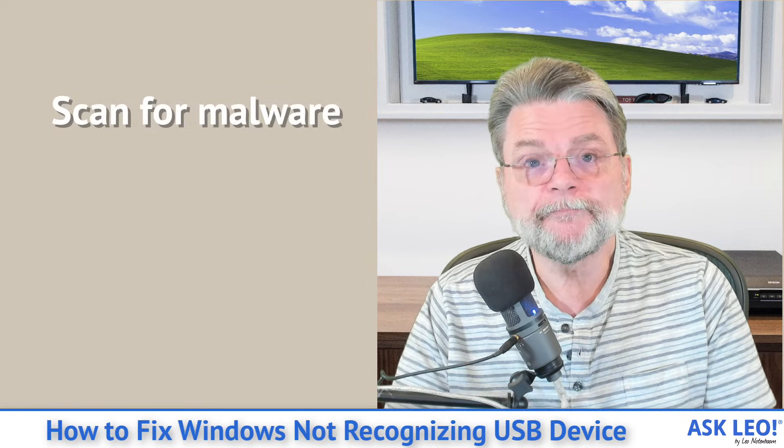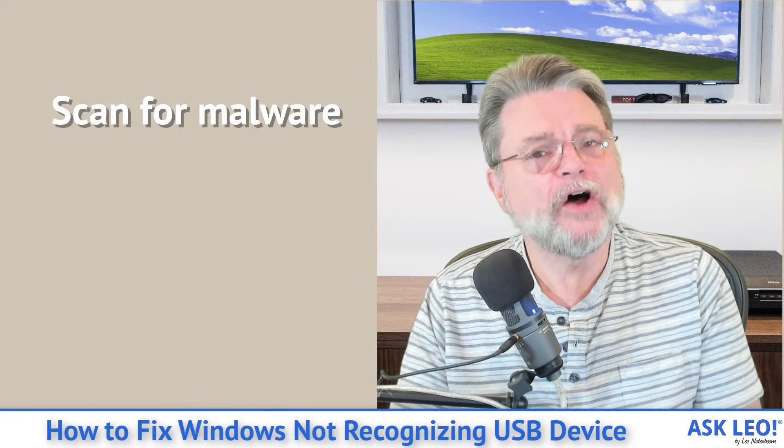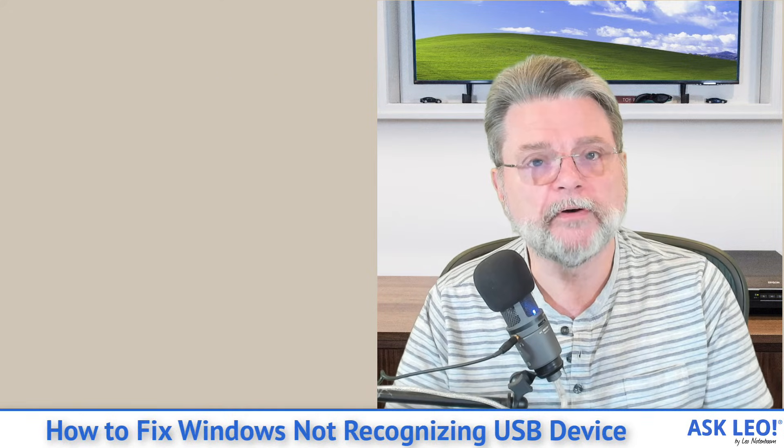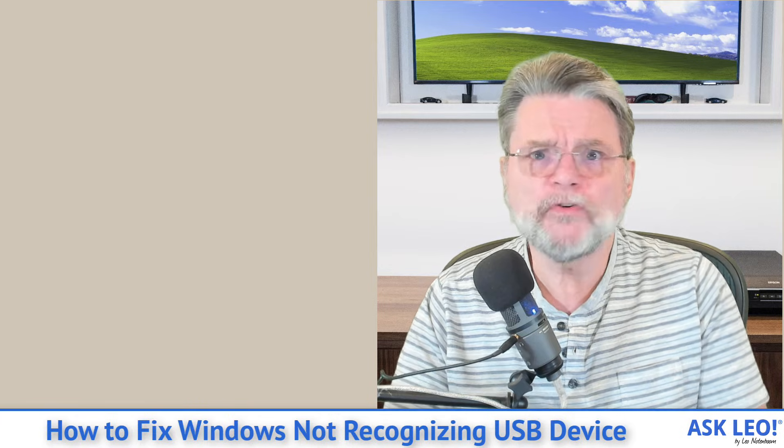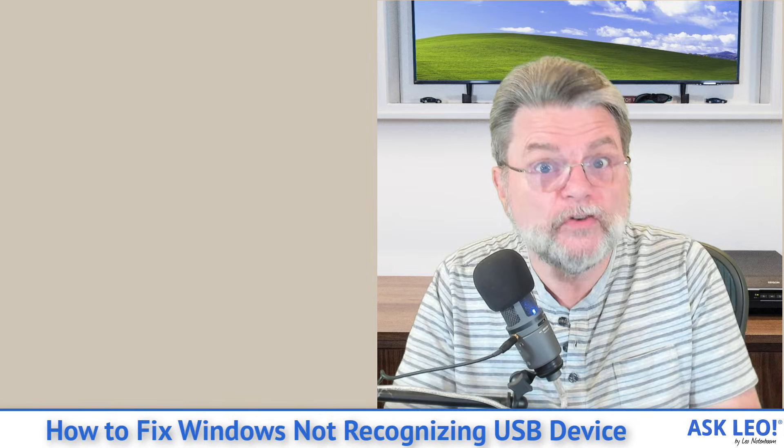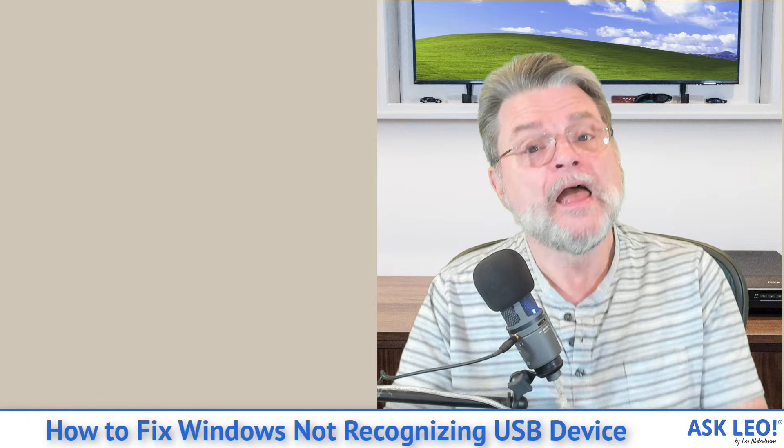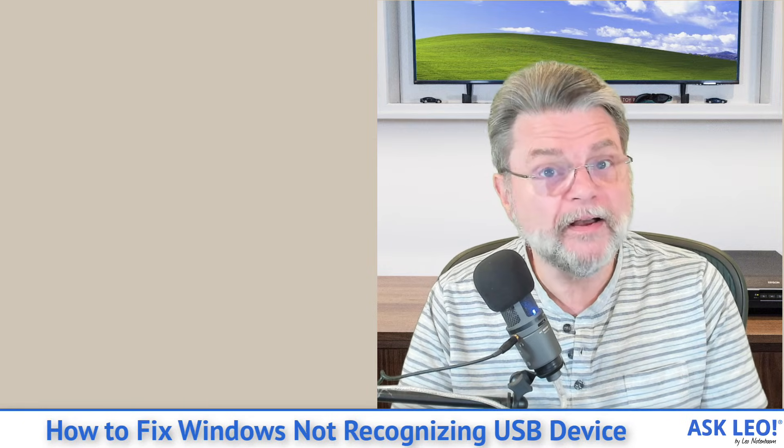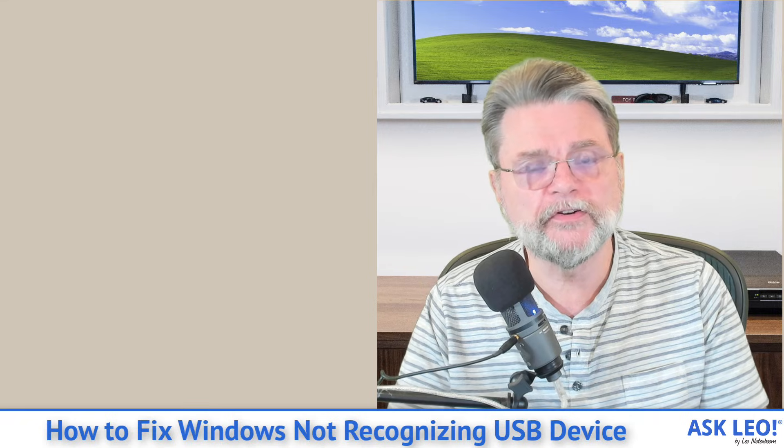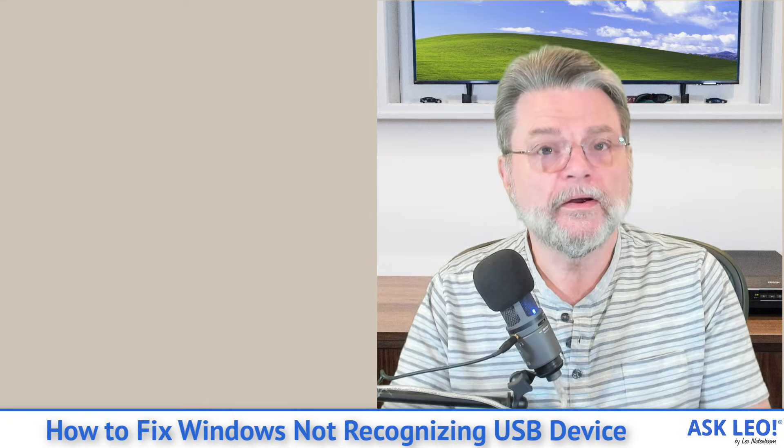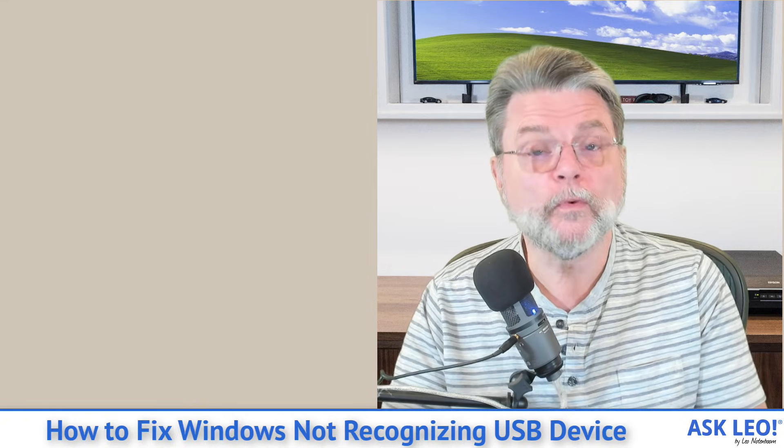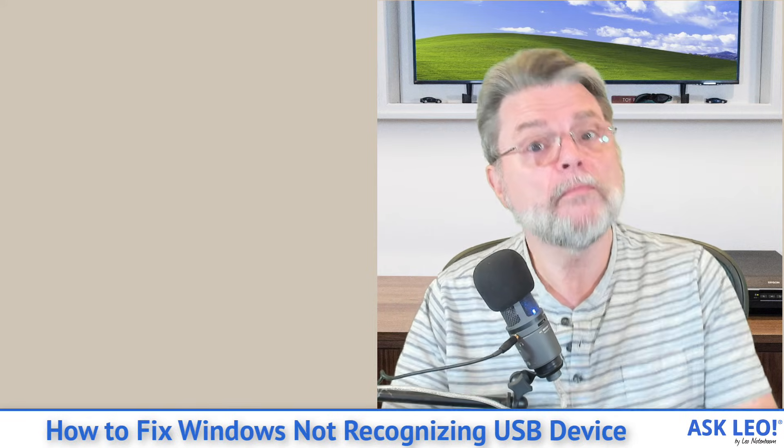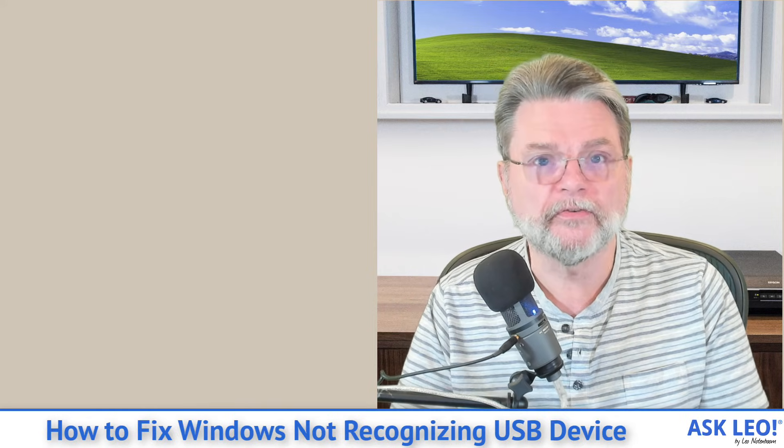Number fourteen, scan for malware. I say it almost every time, and honestly, it's not as big a problem as it used to be, but it can still be a problem. Malware typically these days doesn't want to affect your system. It wants to hide. It wants to do whatever it's intended to do. But malware, like any software, can have bugs. It can be destructive. It can do all sorts of interesting things. Sometimes malware can interfere with the proper working of your computer in some pretty obscure ways. So make sure that your system is malware free.